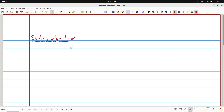Today we will look at sorting problems — problems where if you sort something, you can do something faster.